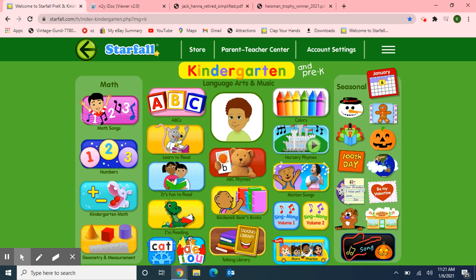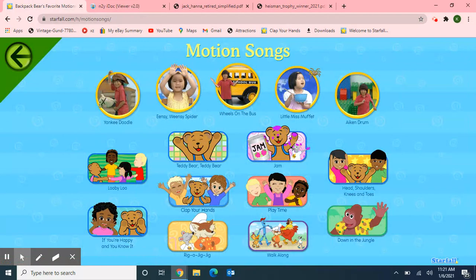Hello, Classroom 4A. Welcome to Class Meeting on this Wednesday afternoon, January 6, 2021. I'm going to start our class meeting using a motion song from Starfall. Our letter this week is letter H, so I chose 'Clap Your Hands' — and 'hands' starts with the letter H.